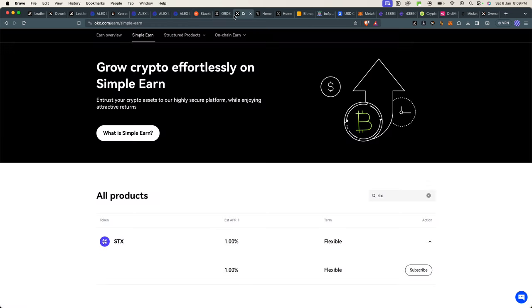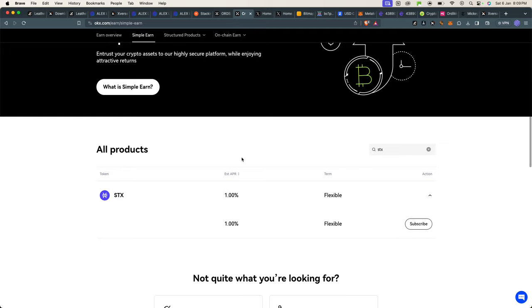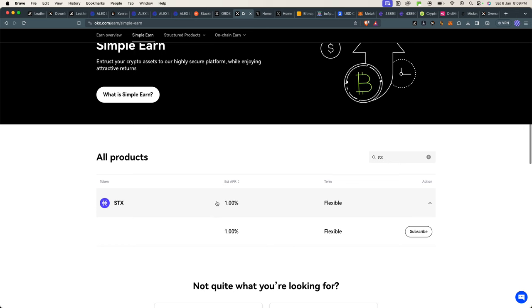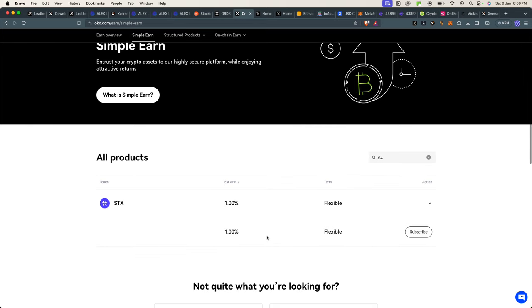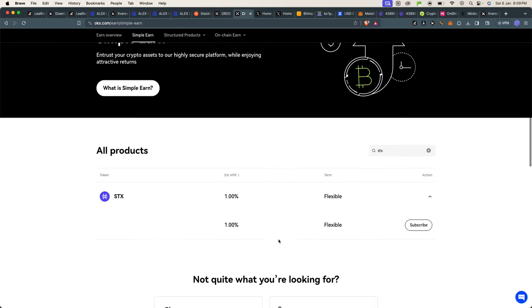OKX also has a solution here, similar to Binance. If you stake your STX on the Earn program, you'll be earning one percent APR. If you don't have accounts with OKX or Binance, we do have links in the description of this video that give you lots of bonuses.